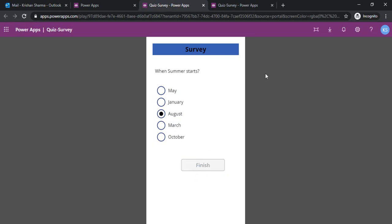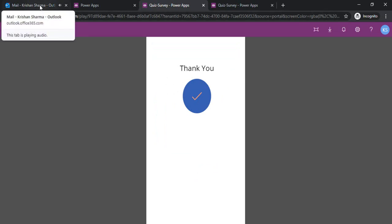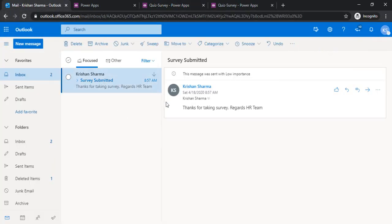I should get an email and my survey is submitted. I am going to my Outlook. I got one email: Survey submitted, thanks for taking survey.